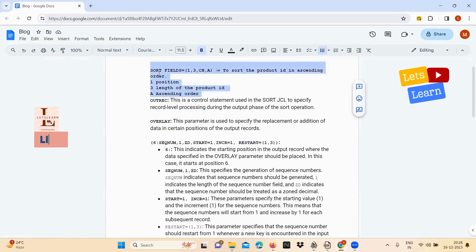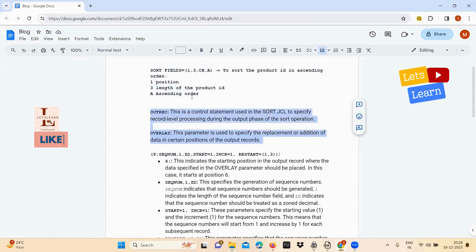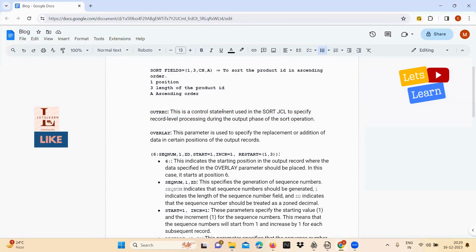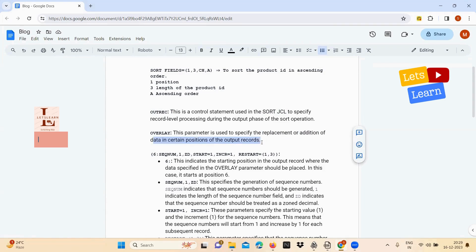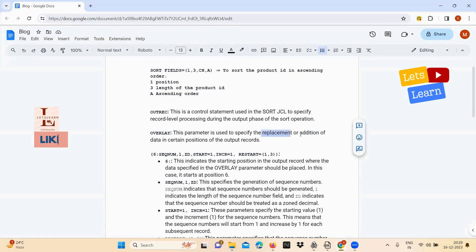Once the data is sorted, we need to write the sequence number. For the actual logic we are using OUTREQ and OVERLAY. OUTREQ is a control statement used in the sort JCL to specify record-level processing during the output phase of a sort operation. OVERLAY is a parameter used to specify the replacement or addition of data in certain positions of the output record. Since we are adding a sequence number, we use OVERLAY.